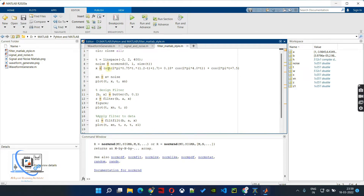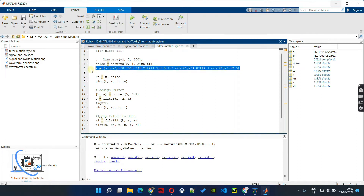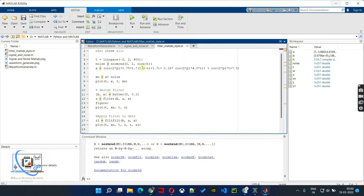Then we generate the sinusoidal signal. To generate a sinusoidal signal, that is basic stuff we have done many times — a link is in the description if you want to see that video. Here we have generated a sinusoidal signal that is a combination of sine and cos, with some frequency and amplitude differences. Then we create a noisy signal by adding x with noise, which gives us our noisy signal.